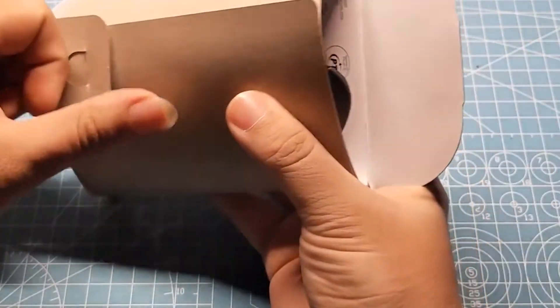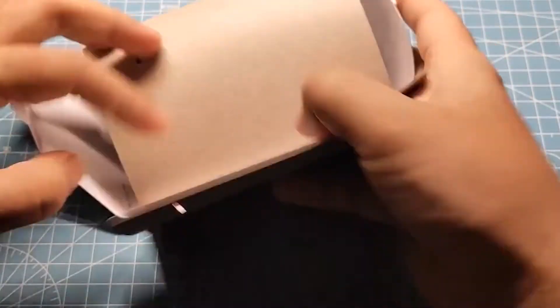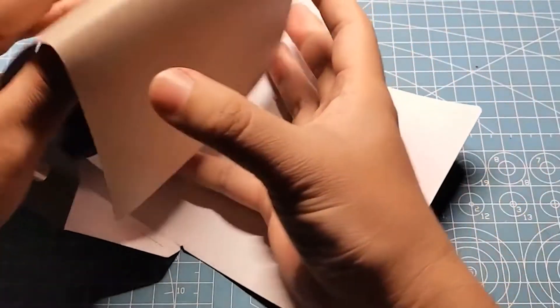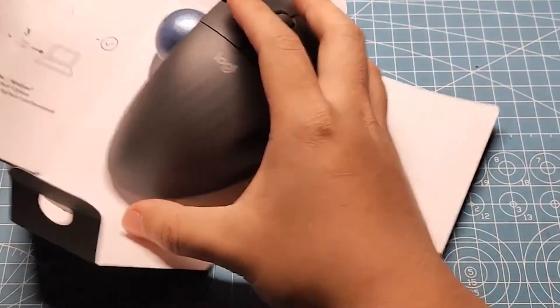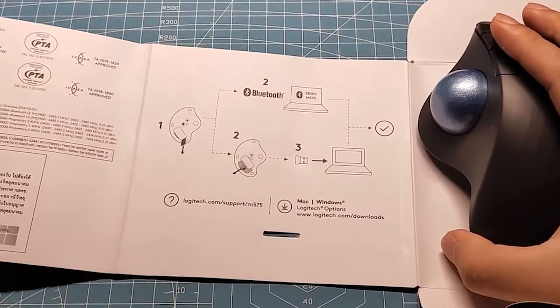Okay, take this box away. Let's take a look at this main body. The main body is here first. This is a brief introduction.